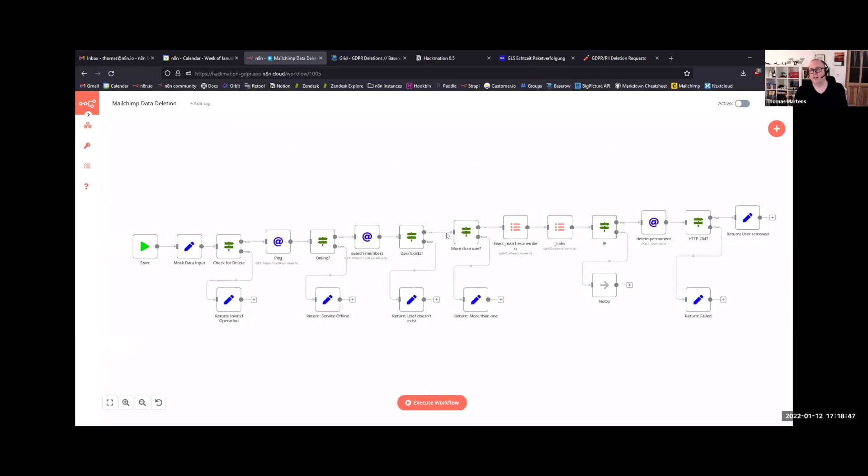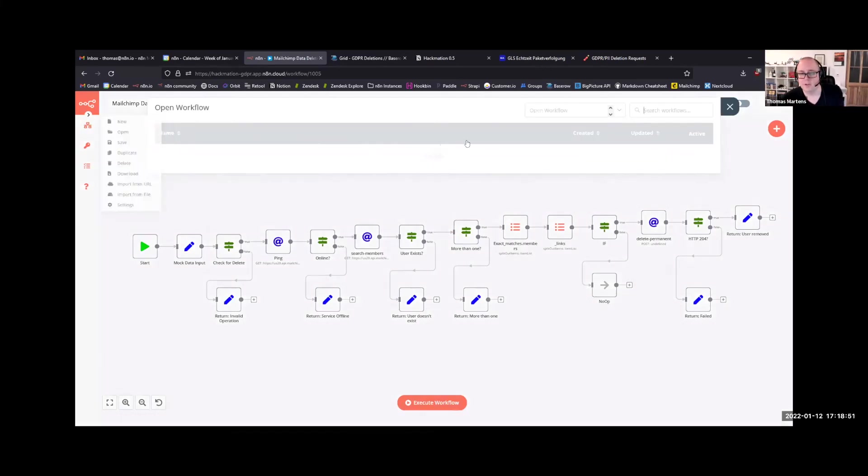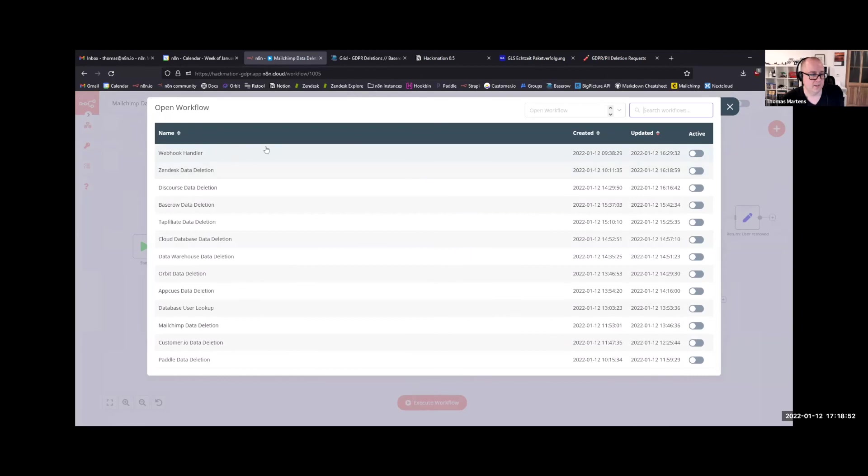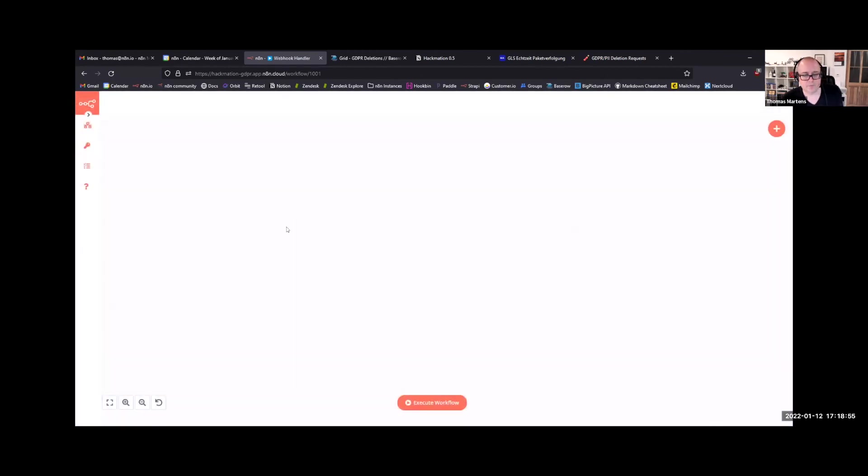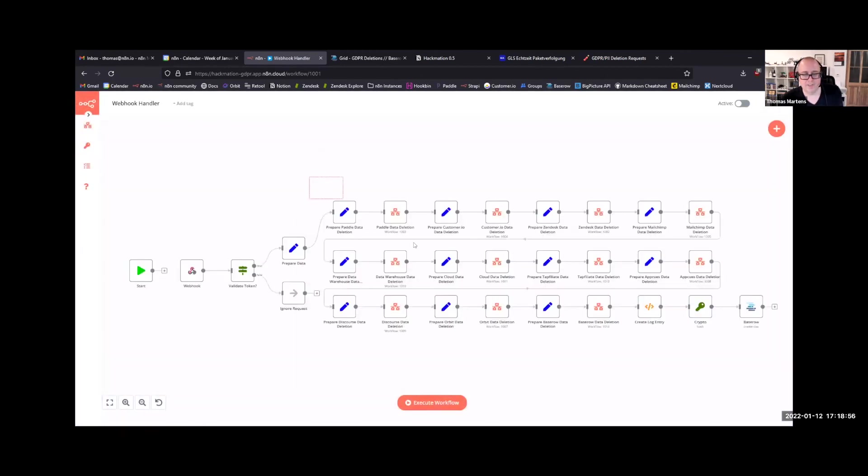So you can see how there are very, very different workflows that handle each of the steps, but they all fit together nicely by agreeing on some standard where you can just easily add new services and remove them. So that's pretty much what we did today.